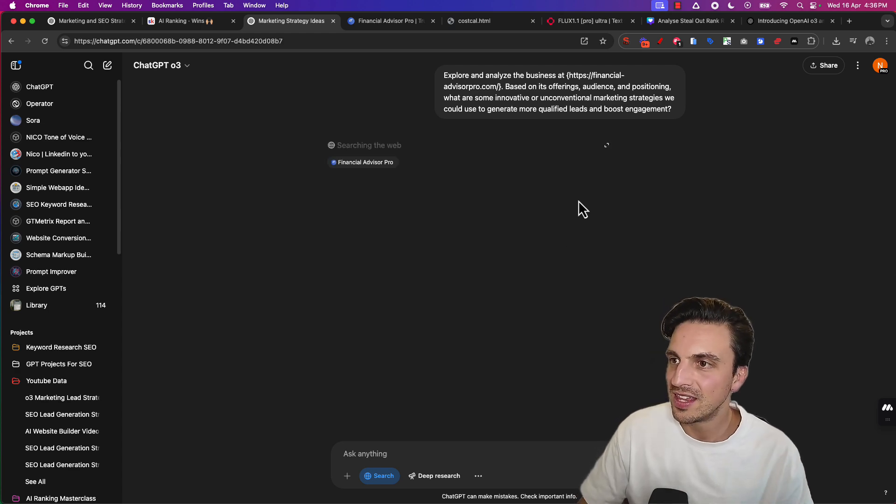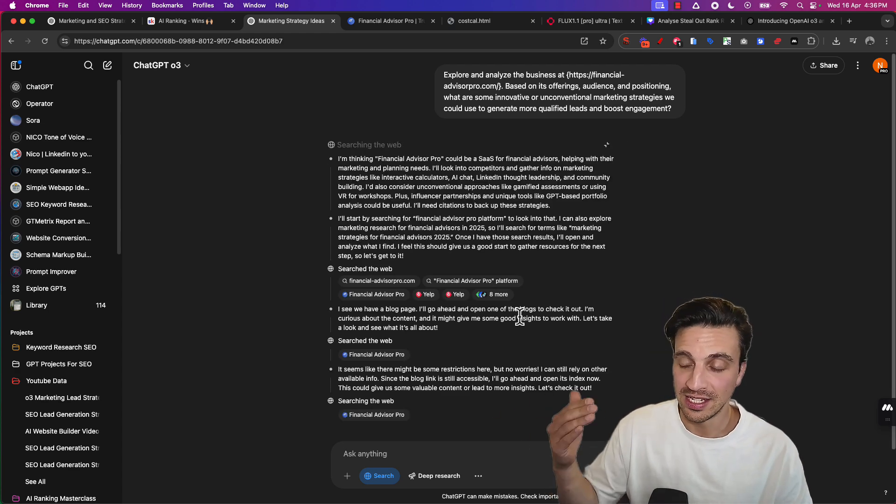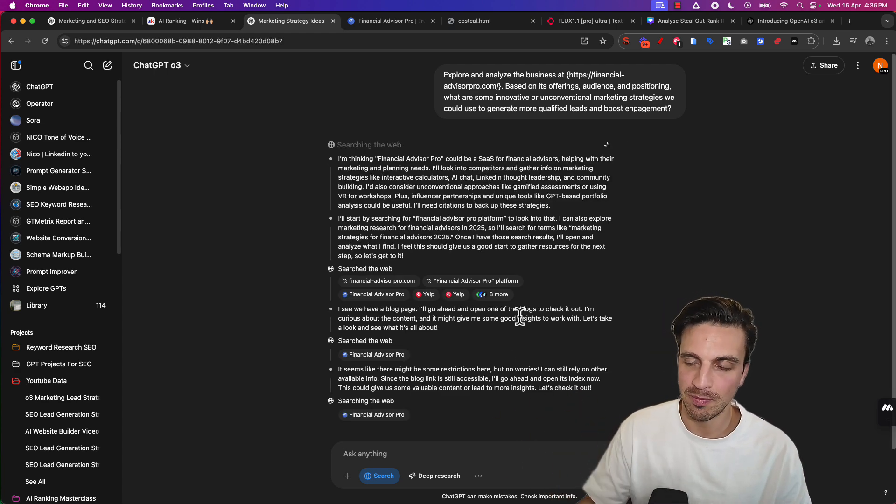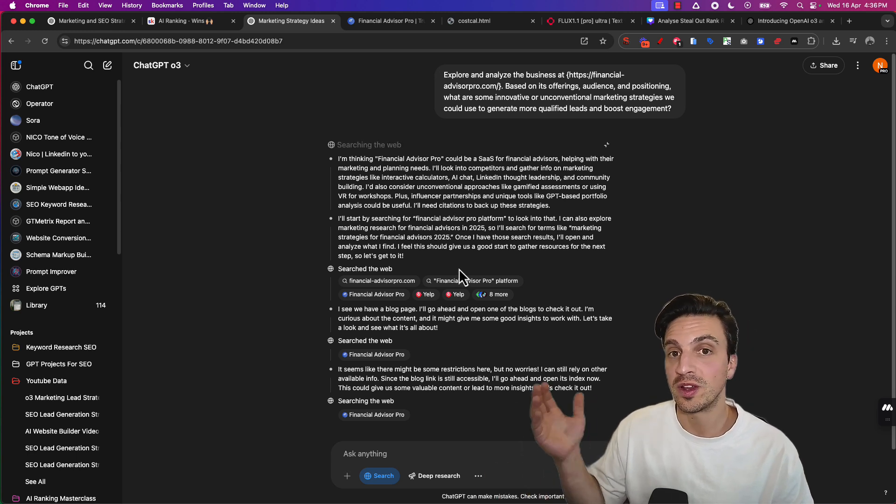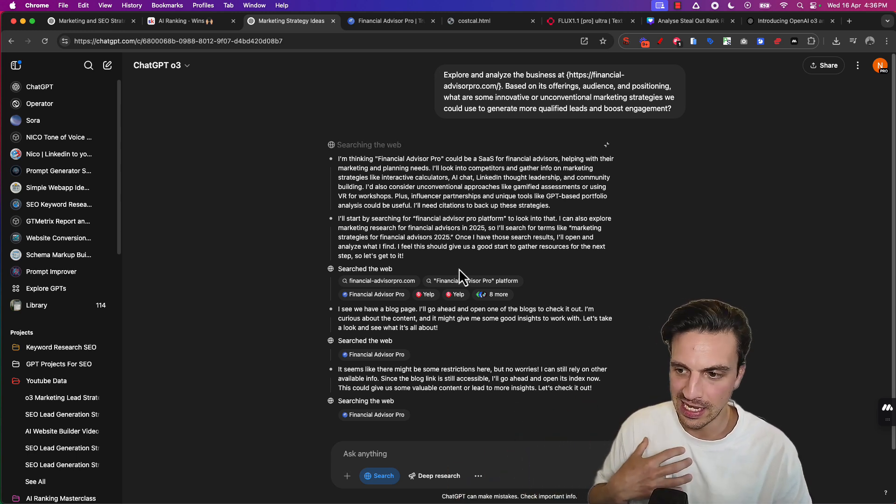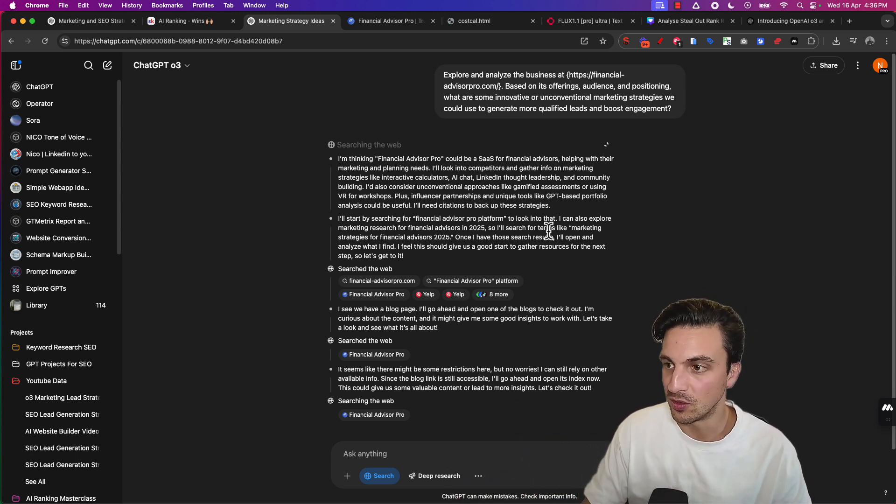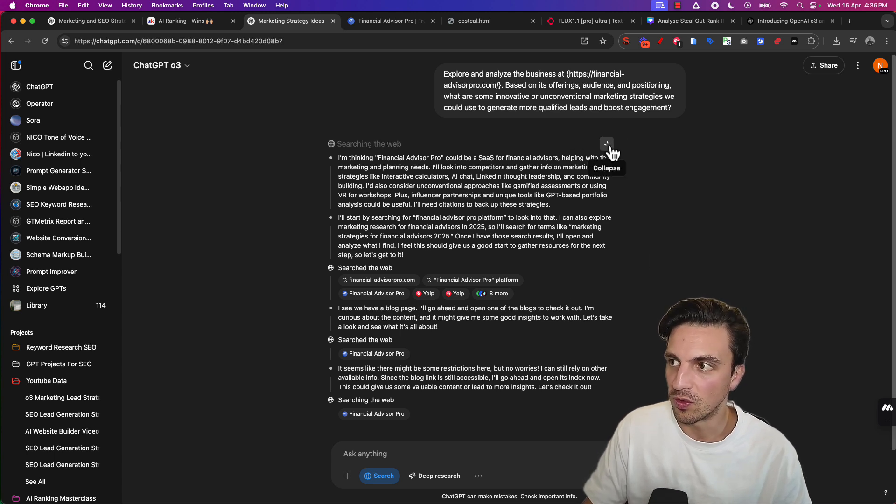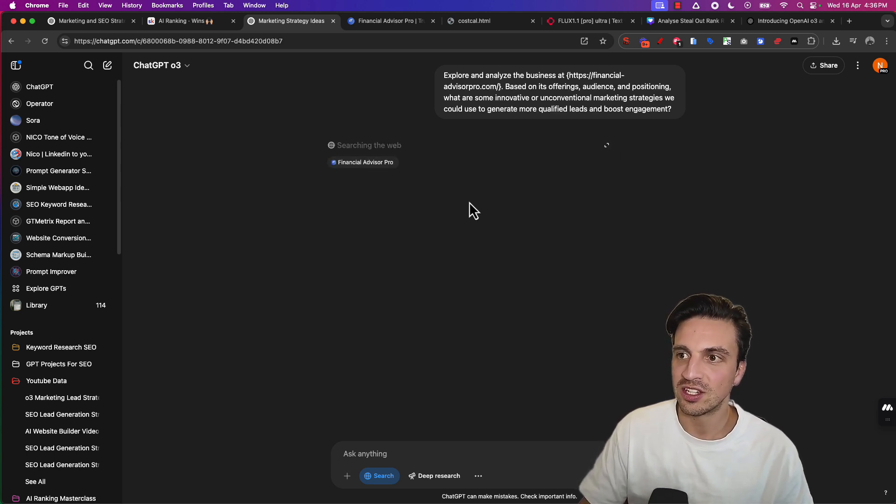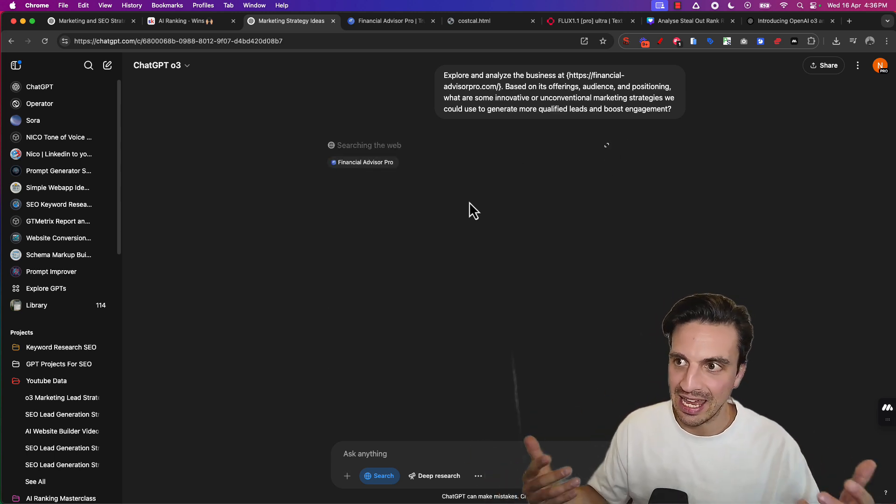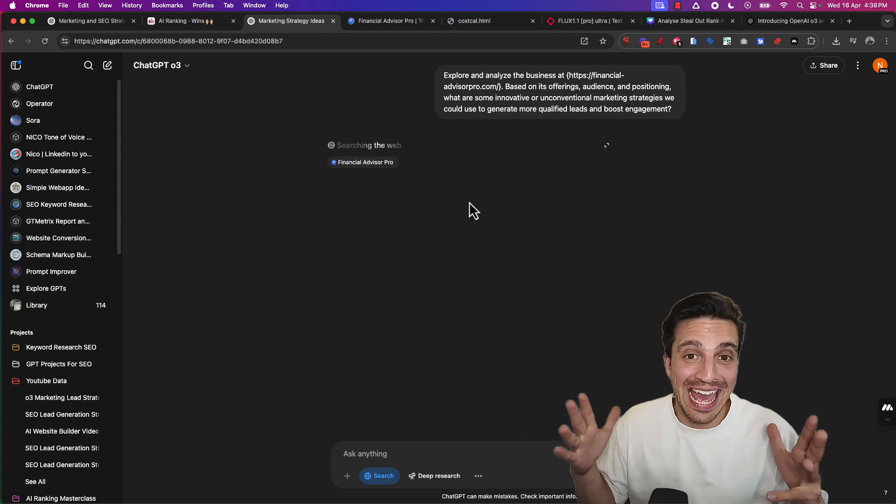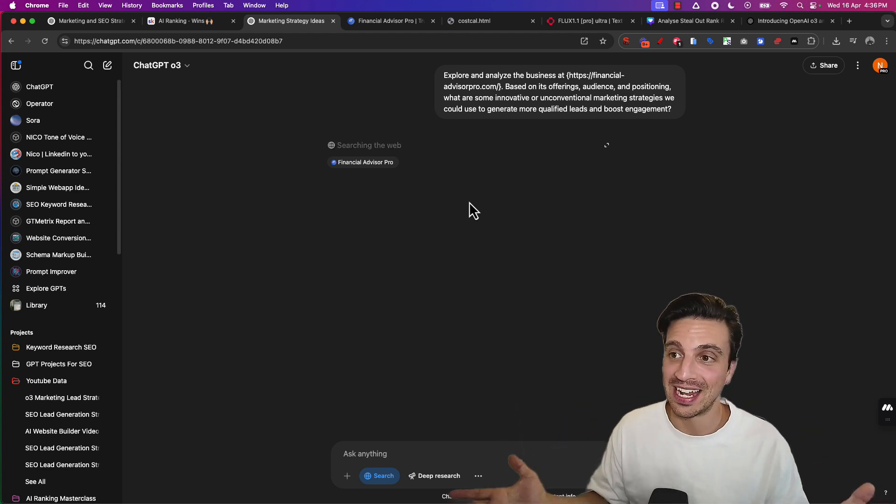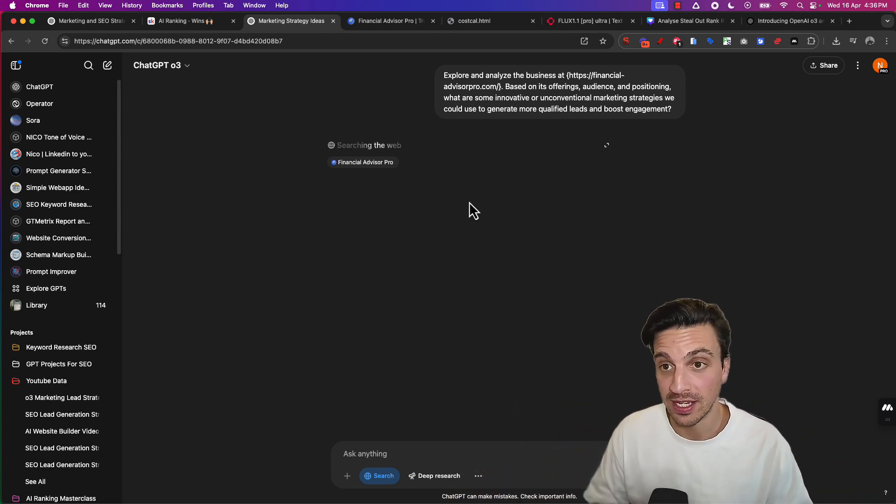You can see that it's doing some serious research, almost like deep research, a step-by-step approach. Deep research uses O3 mini, at least as of my understanding. Maybe it's now using O3. But it's going through the website understanding everything. It's like acting like an expert marketer that understands your whole business in a matter of seconds.